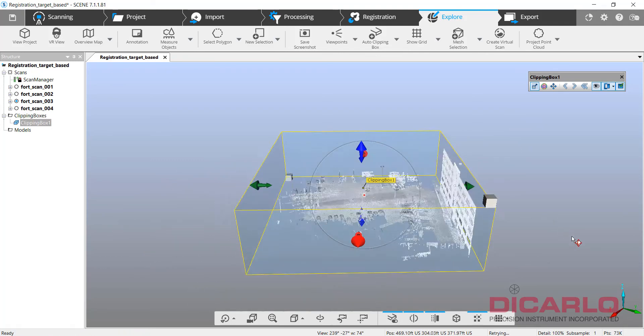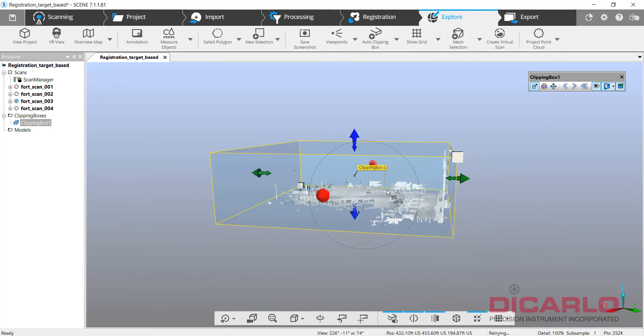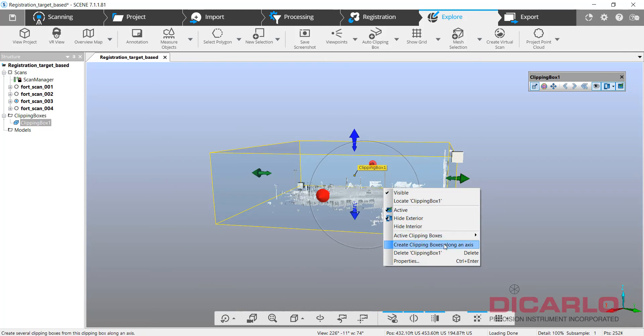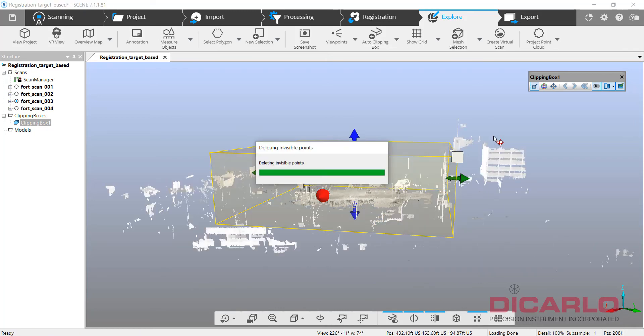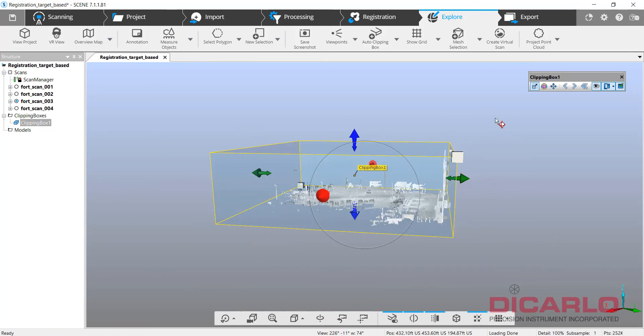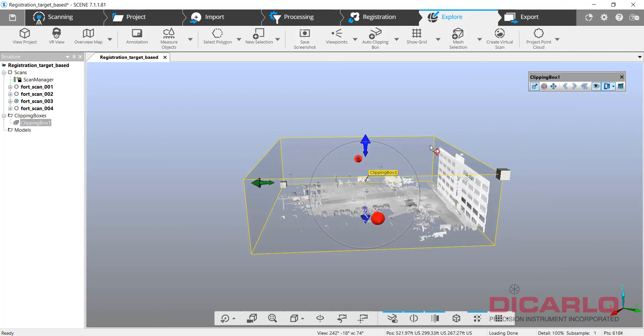Make this active, so only the inside is active, and right clicking, and I do delete invisible points, that means it'll delete everything that was outside the clipping box. Meaning when I deactivate the clipping box, it's now gone.